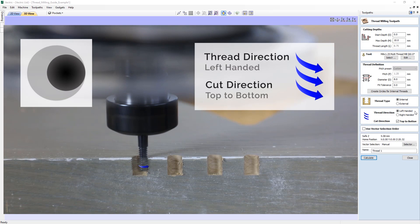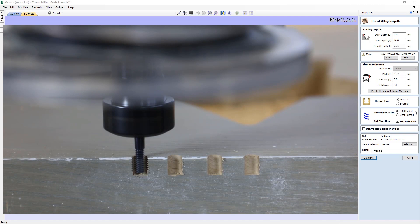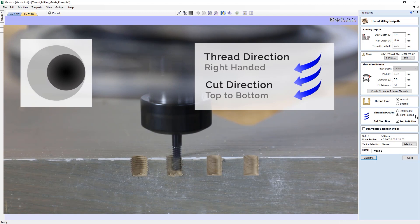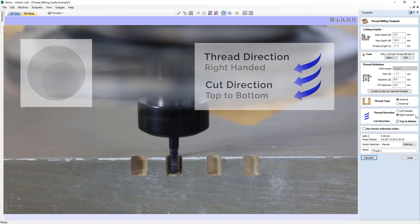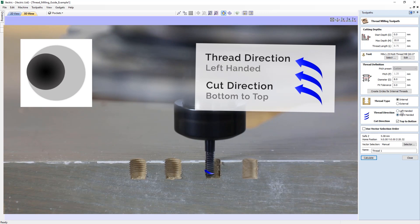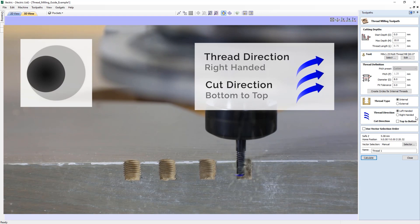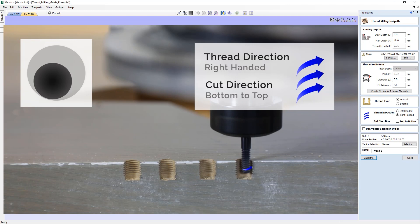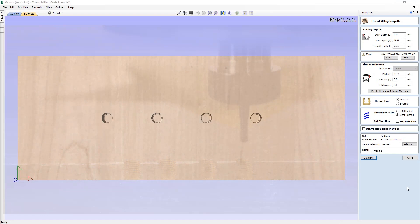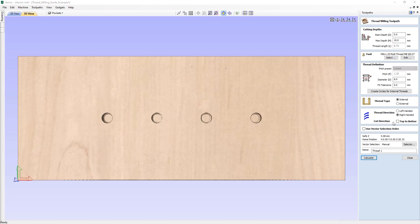In the first example we see a left-handed thread direction from top to bottom — because this is a multi-threaded tool, it's done quite efficiently. In the second hole we do a right-handed thread from top to bottom. In the third hole we go left-handed from the bottom to the top. We hope that video helped you better understand what's happening when you choose your thread directions and cut directions.